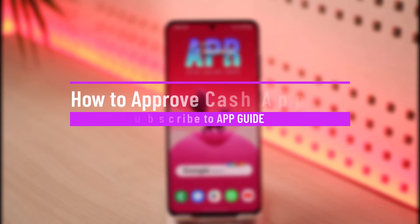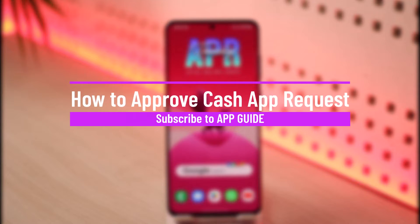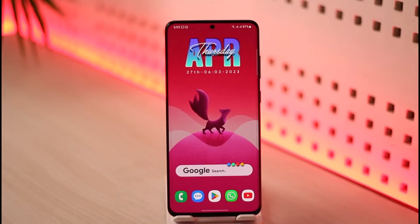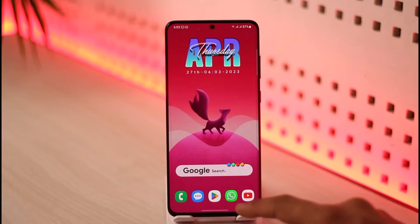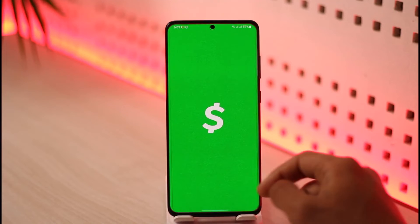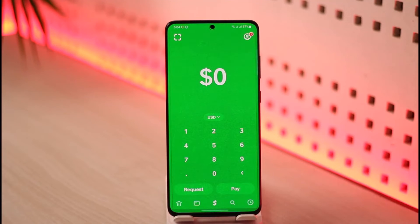How to approve Cash App requests for 13+ users. Hi everyone, welcome back to our channel. In today's video I will guide you on how you can approve Cash App requests for 13+ users. Just make sure to watch the video till the end. To approve Cash App requests for 13+ users, all you have to do is first go ahead and launch Cash App.